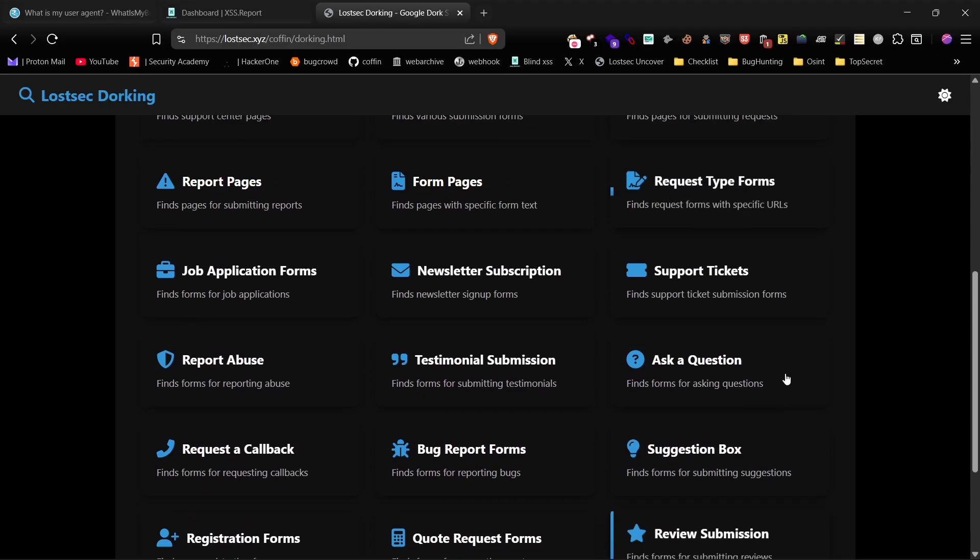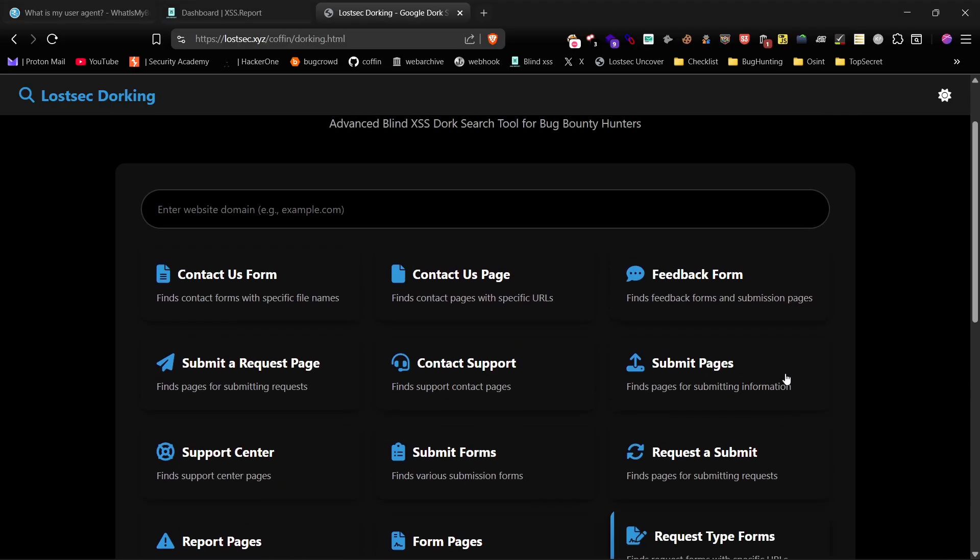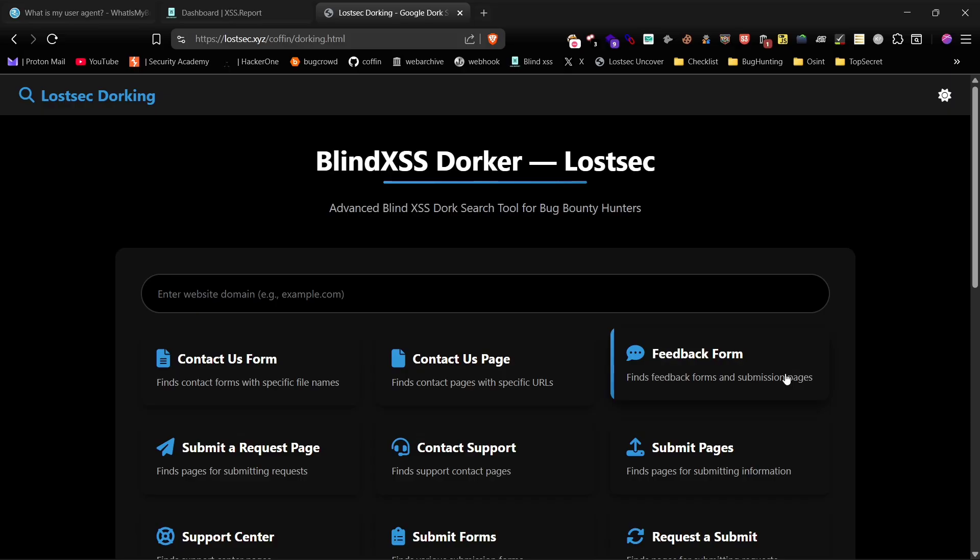First, I'll demonstrate how to find Submit Forms using a custom dorking page I created for BlindXSS. These dorks help locate various types of forms by simply selecting a category. For this proof of concept, let's target the NASA domain.